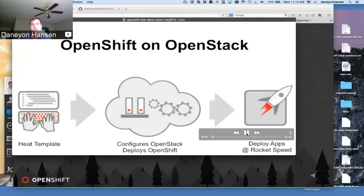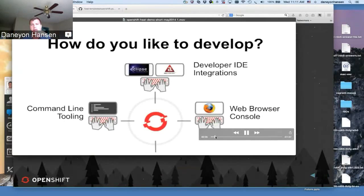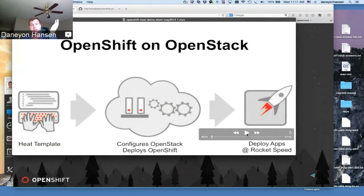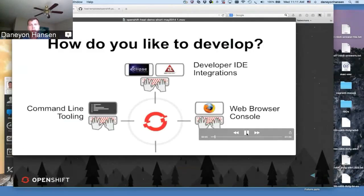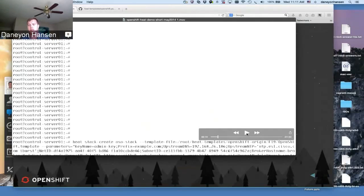The demo moves really quickly, so I may pause it here and there. This is just really quickly showing how simple the Heat template is. We've got a Heat template that a user supplies parameters to, and that basically tells Heat to go and talk to all the necessary OpenStack services to realize the multi-node OpenShift deployment. There are a lot of different ways to interact with OpenShift — command line tools, IDEs, or through the web interface. This demonstration will actually log into the web interface and show how you interact with OpenShift.